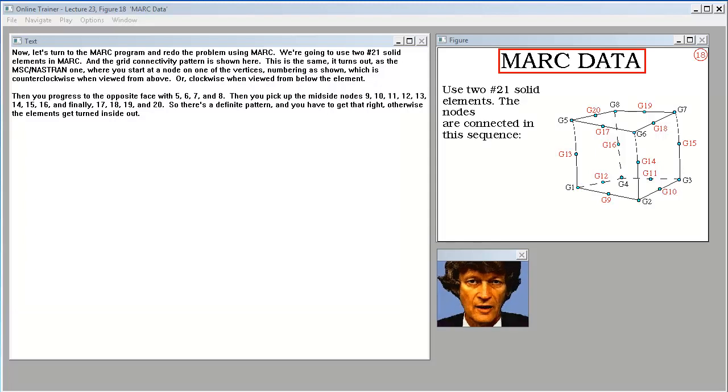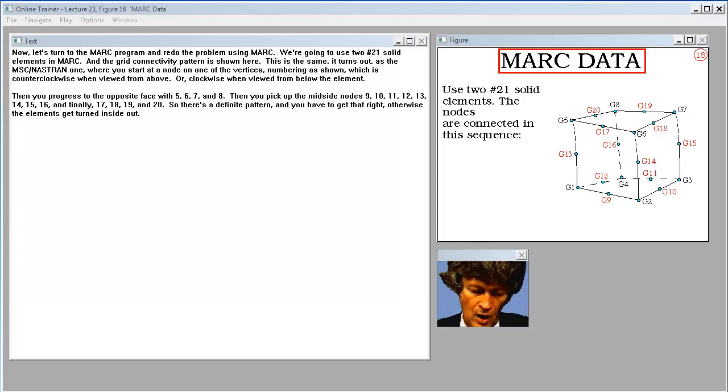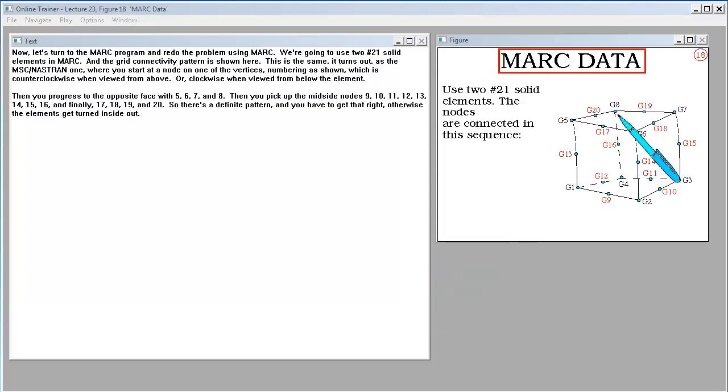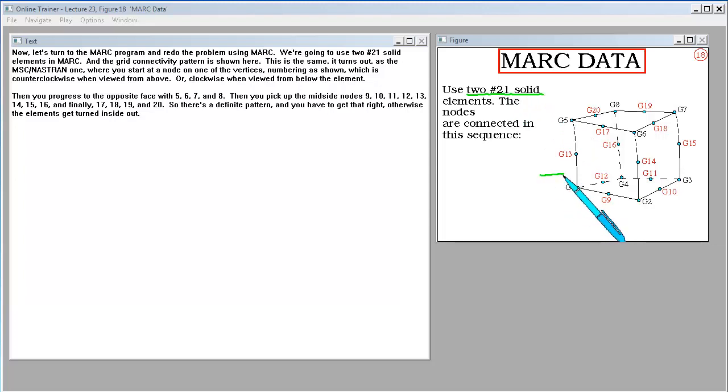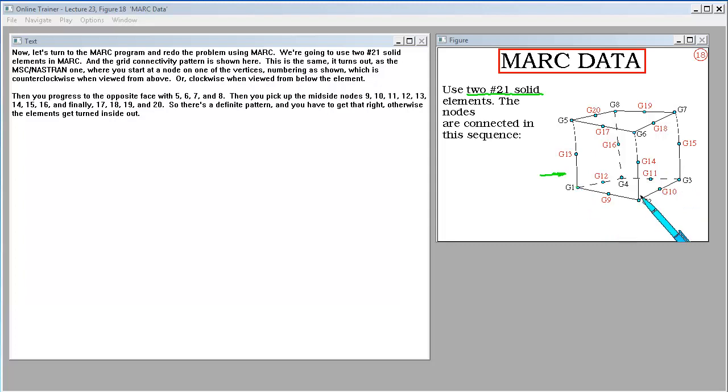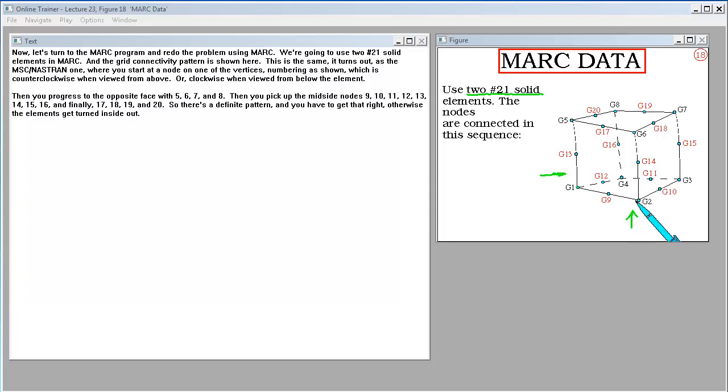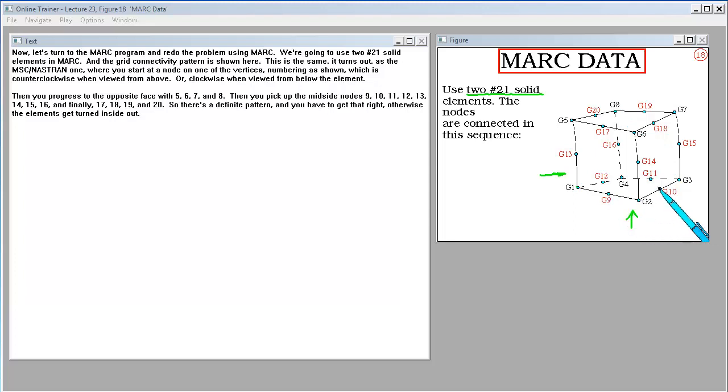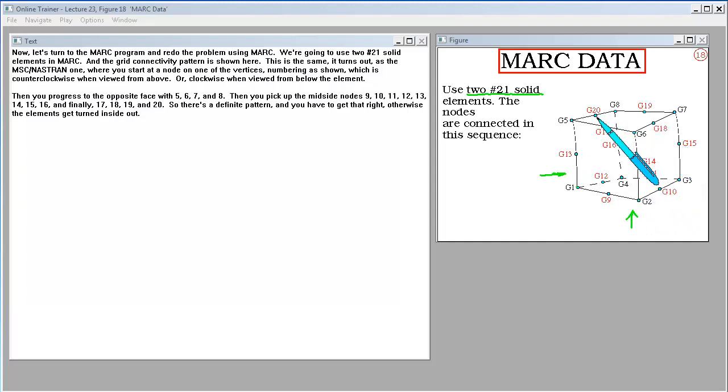Now let's turn to the MARC program and redo the problem using MARC. We're going to use two number 21 solid elements in MARC, and the grid connectivity pattern is shown here. This is the same, it turns out, as the MSC Nastran one, where you start at a node on one of the vertices, numbering as shown, which is counterclockwise when viewed from above or clockwise when viewed from below the element. Then you progress to the opposite face with 5, 6, 7, and 8. Then you pick up the mid-side nodes, 9, 10, 11, 12, 13, 14, 15, 16, and finally 17, 18, 19, and 20. So there's a definite pattern, and you have to get that right, otherwise the elements get turned inside out.